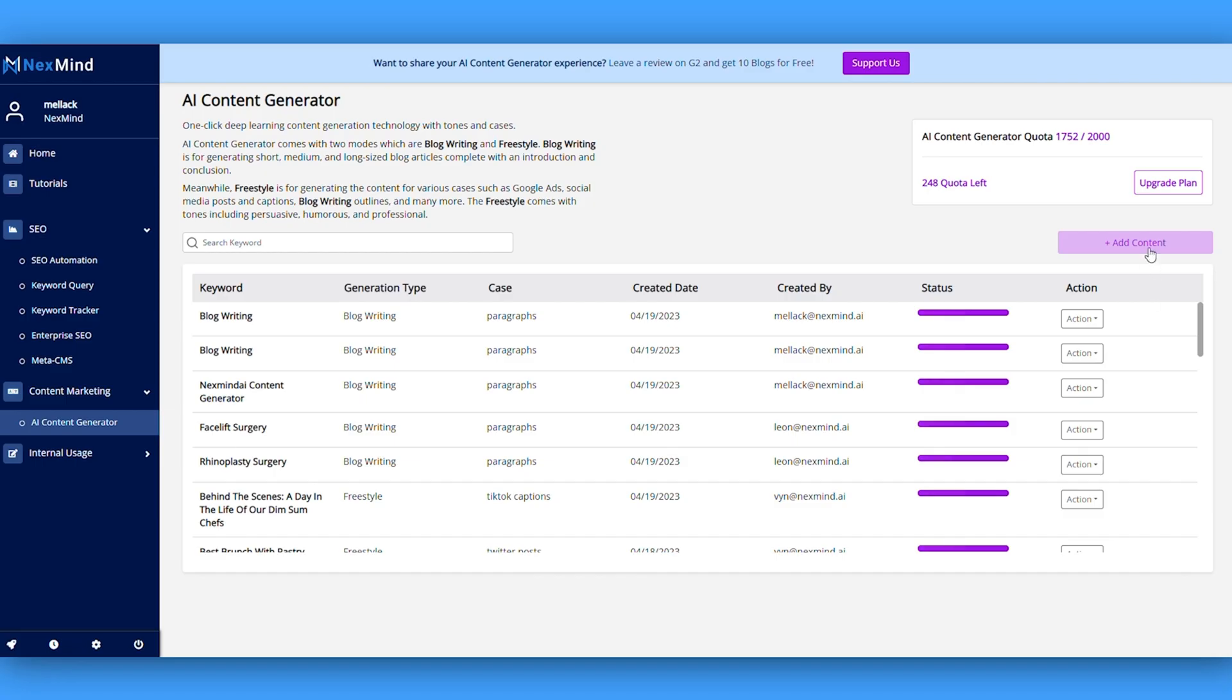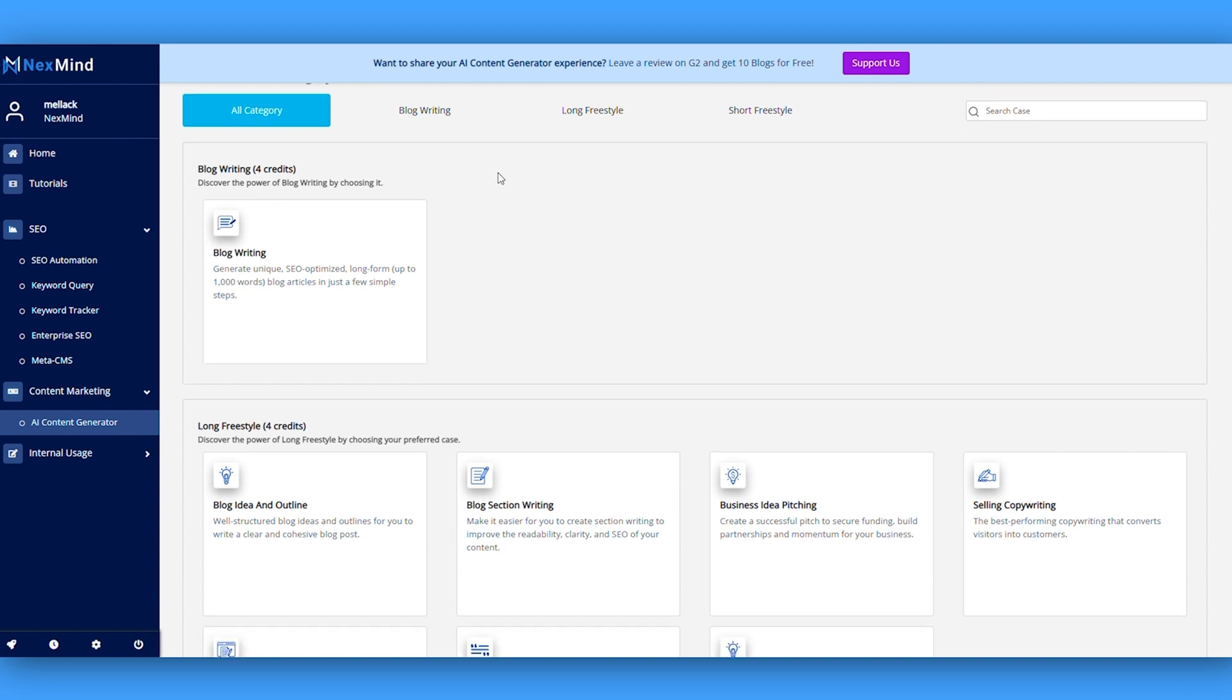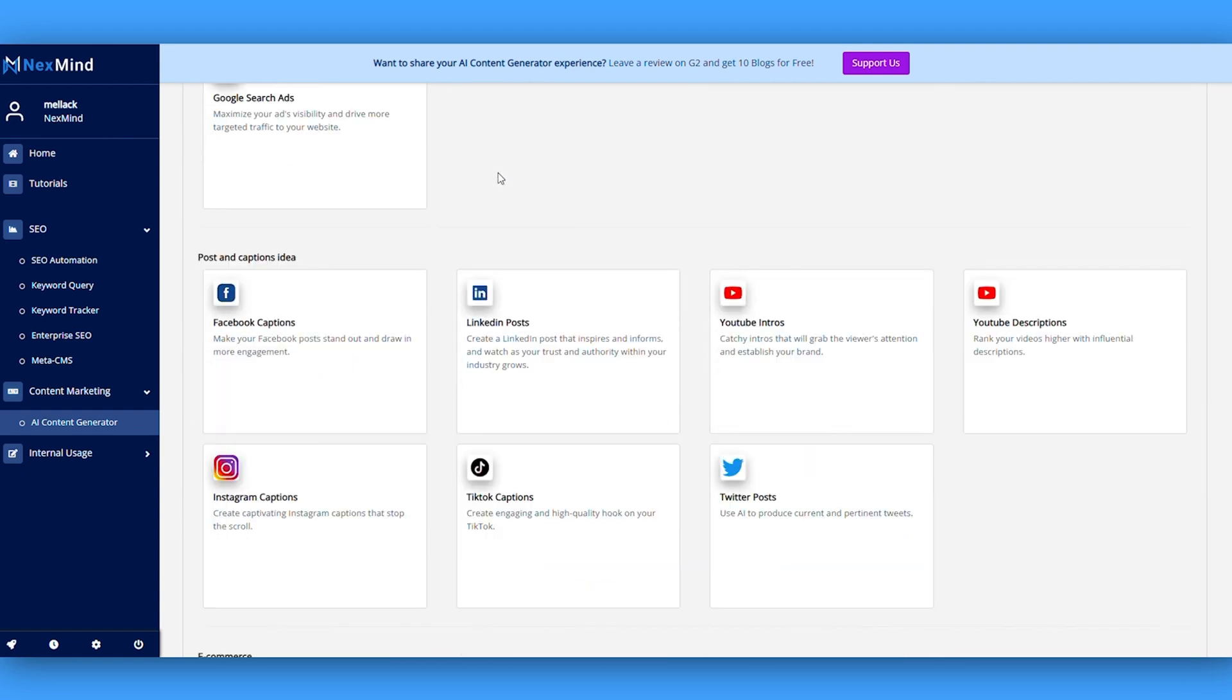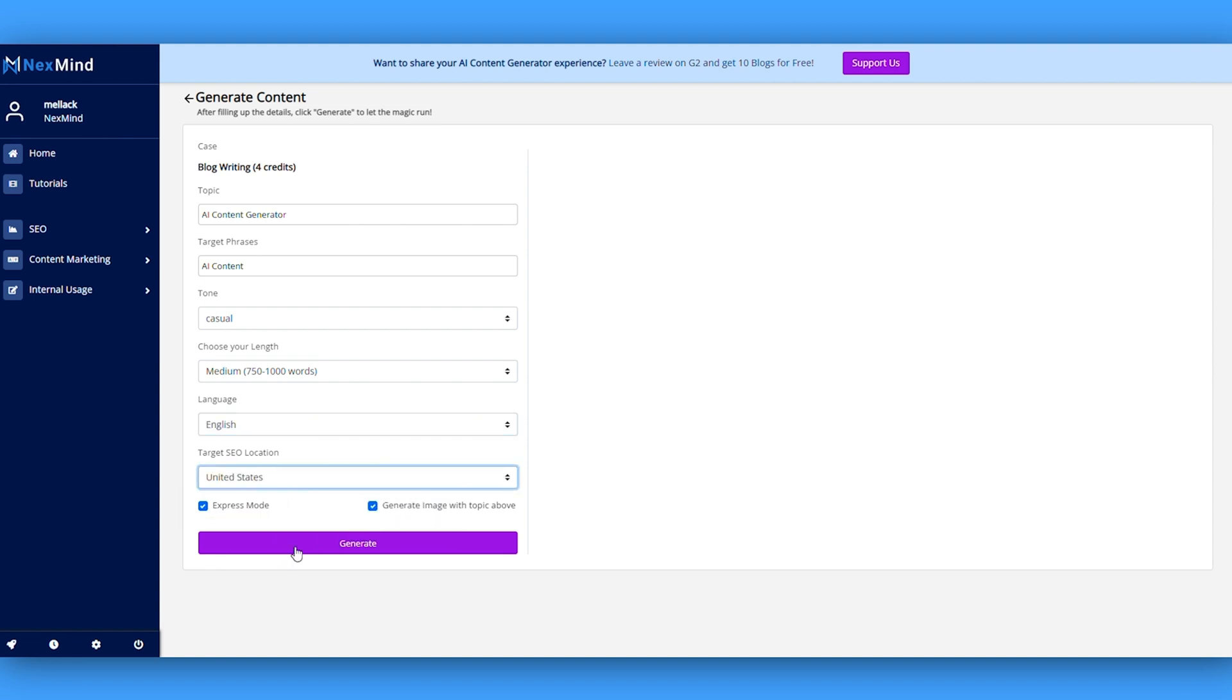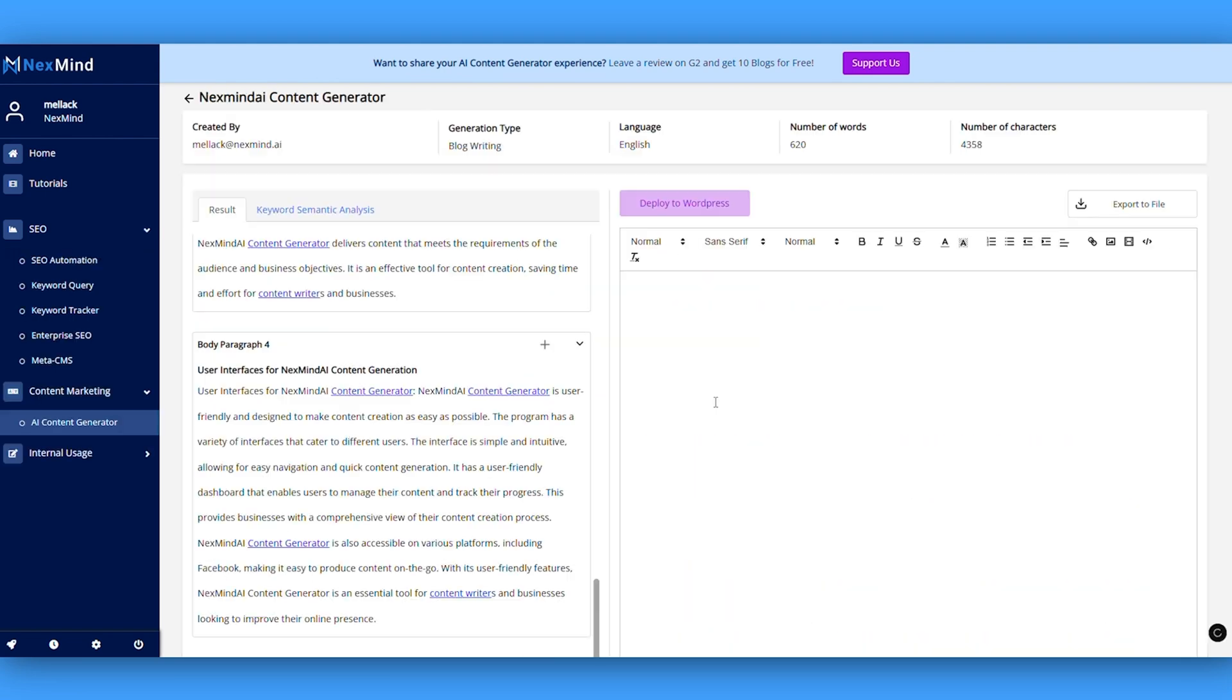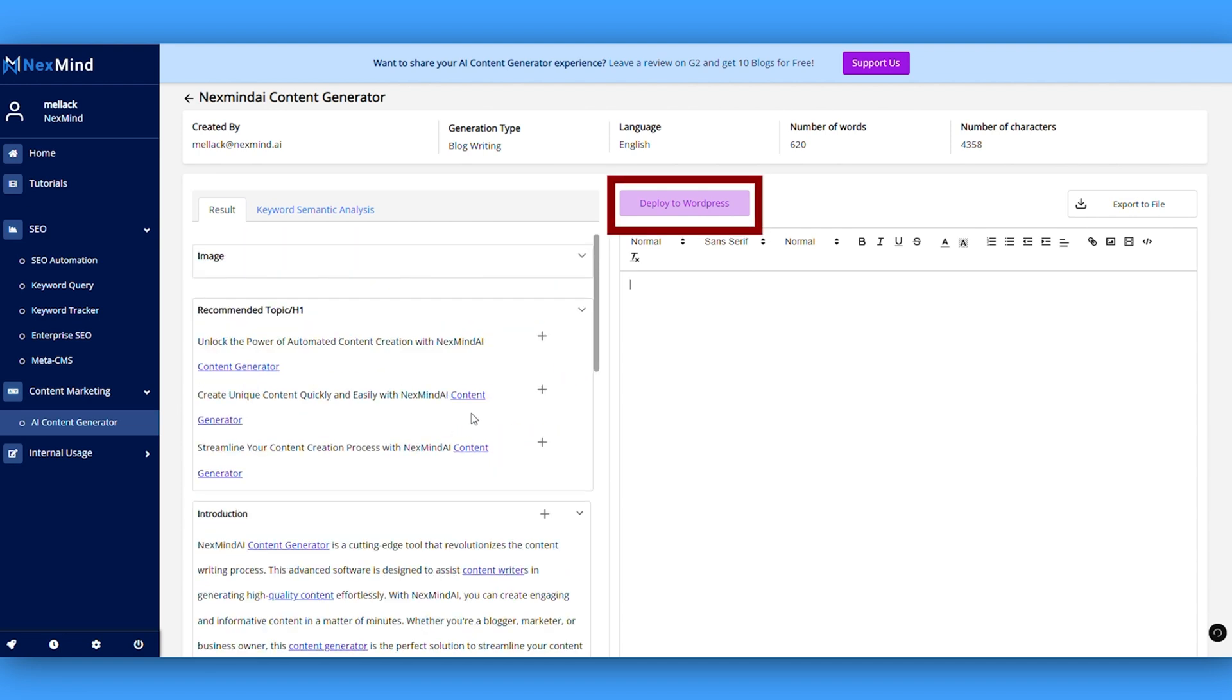NextMind is packed with 23 templates for everything, from blog articles to sales copy and social ads. Need blog writing that hits every time? Just add the topic, tone, and desired length, press generate, and boom. In under a minute, you've got three variations to choose from. You can even edit them before deploying directly on your WordPress site.